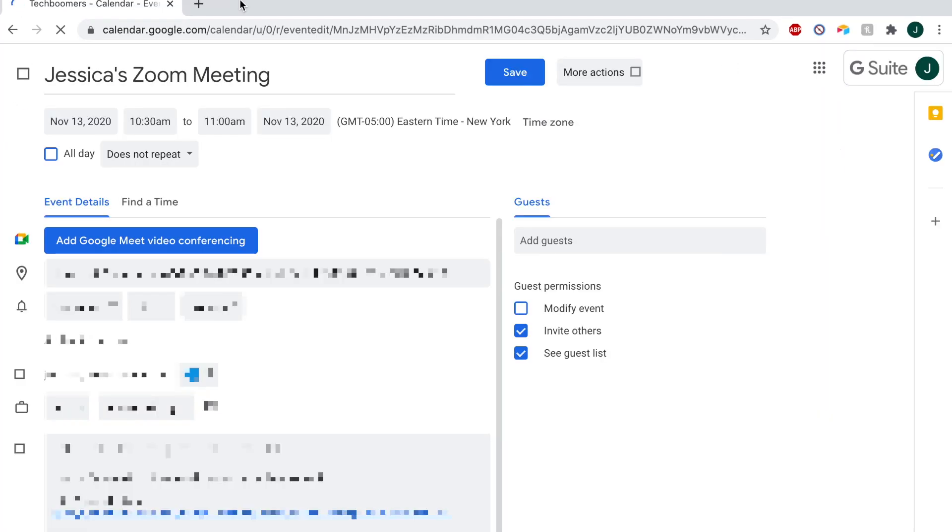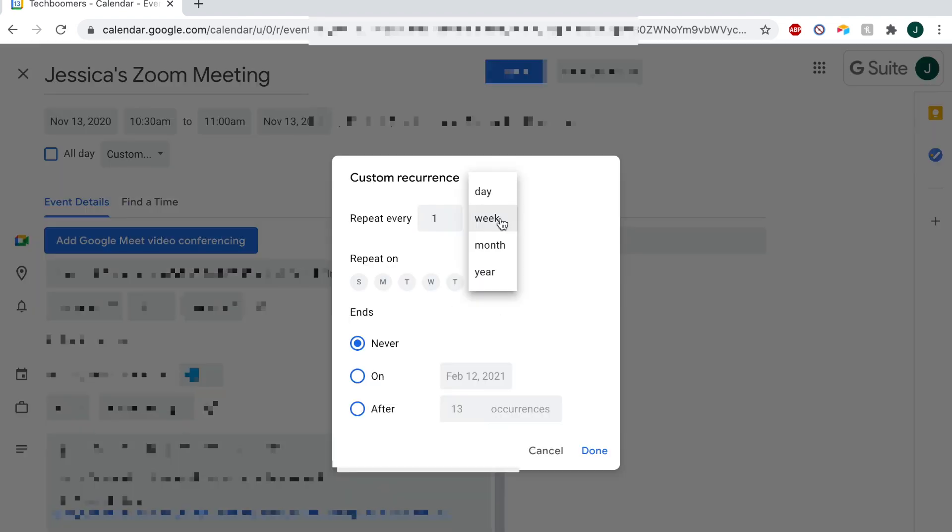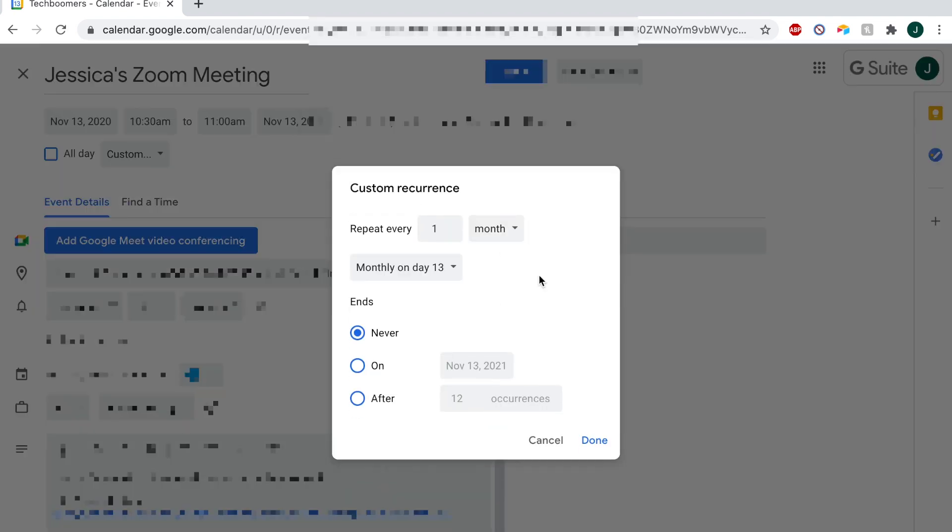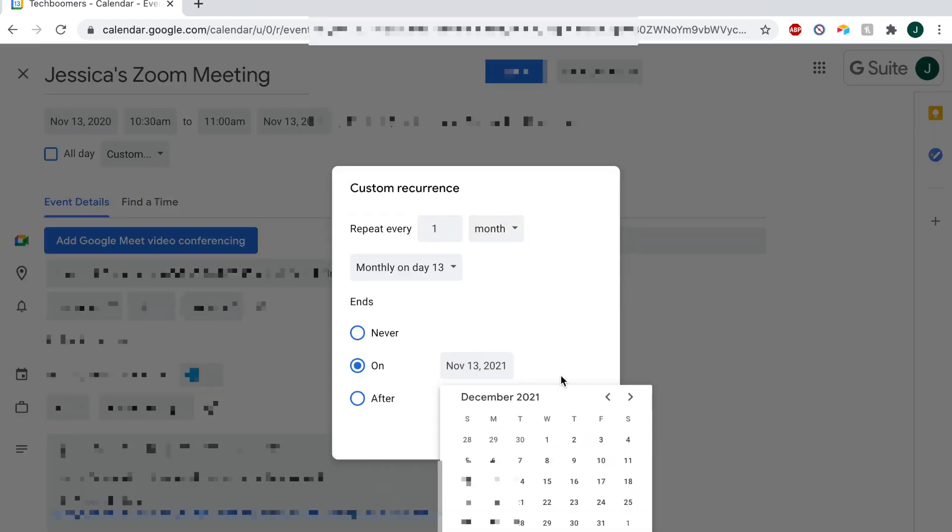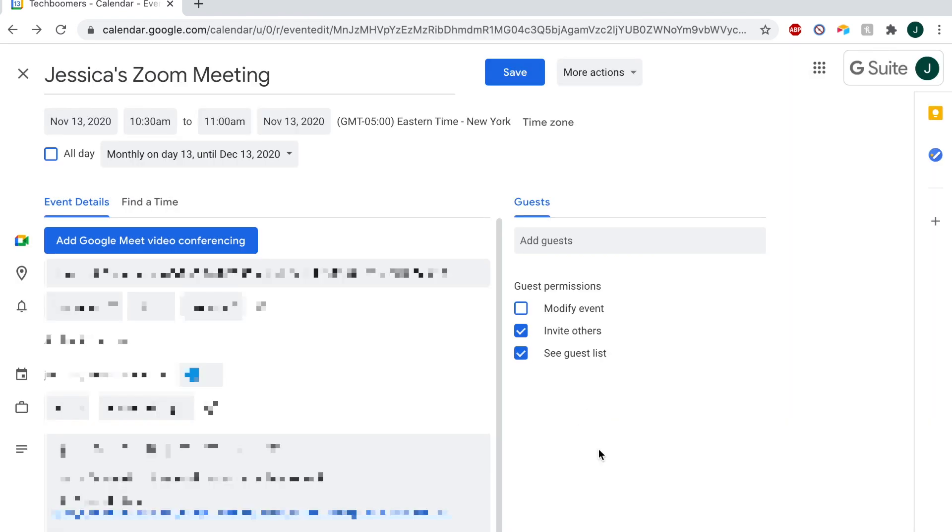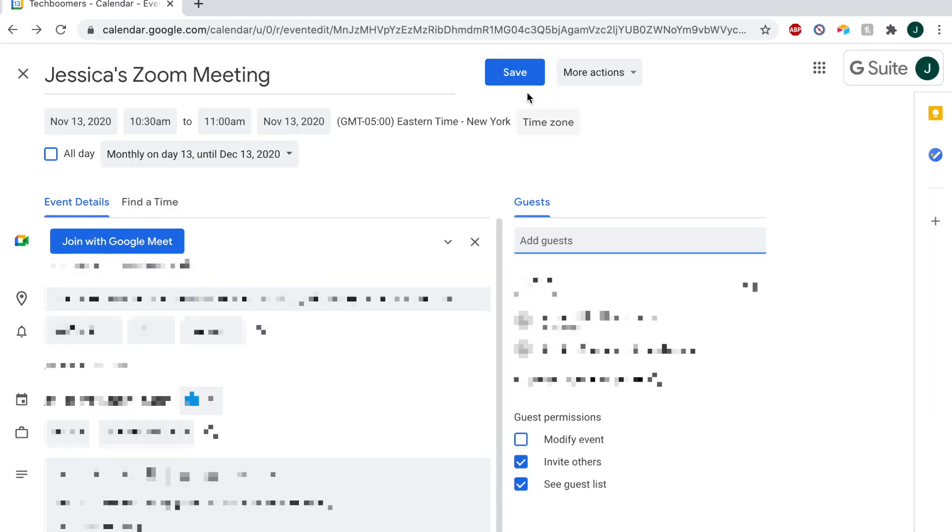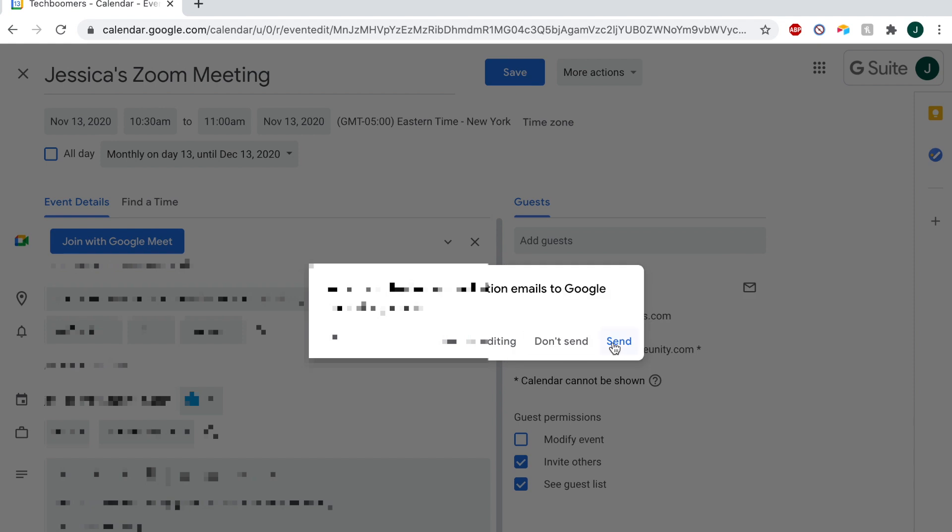Use the calendar's options to set up your meeting recurrence, including start and end time and recurrence pattern. Make sure you've set these details how you want them, then send out your meeting invites to the contacts you'd like to have attend this recurring meeting.